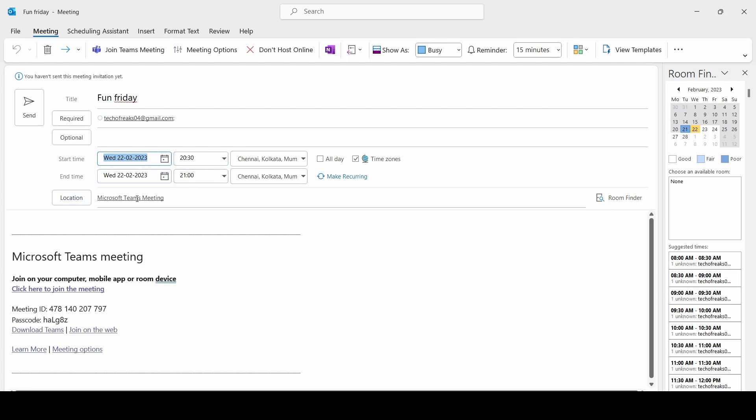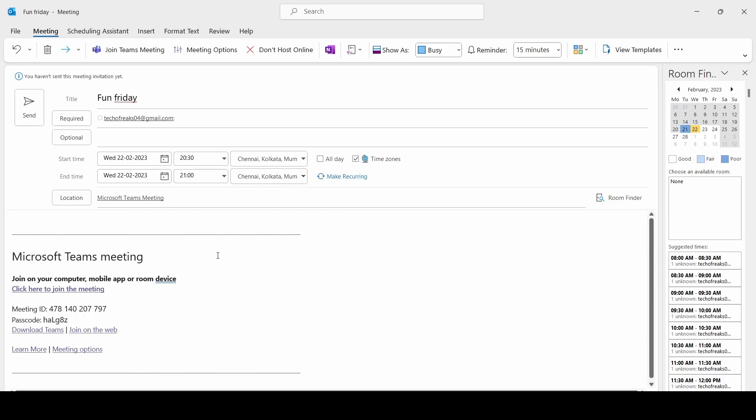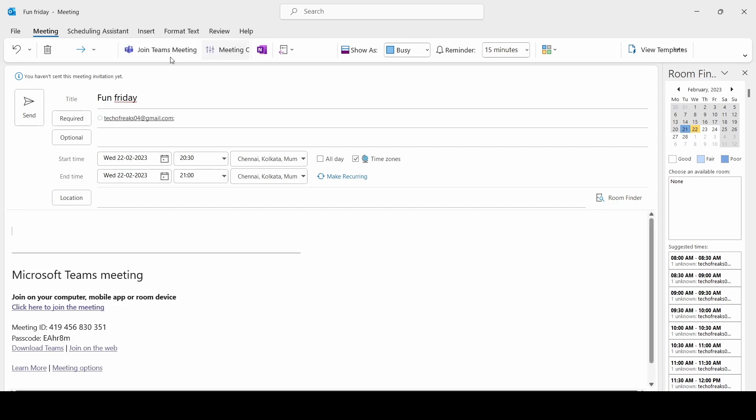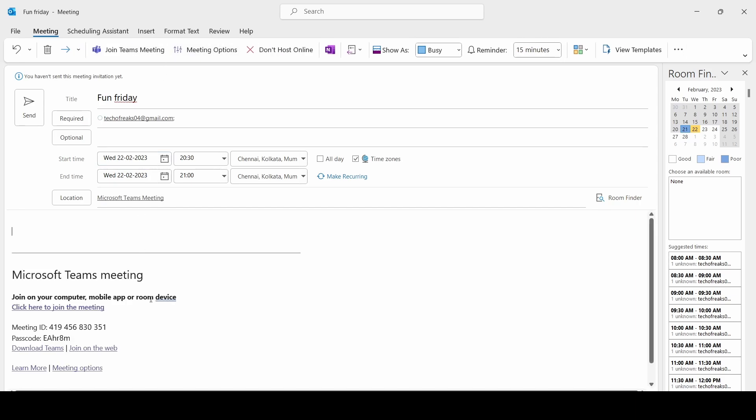Let me tell you, if I click on Don't Host Online, you see the location is vanished and it is the same as the physical meeting that I showed you earlier. So we are going to host a meeting in Teams.